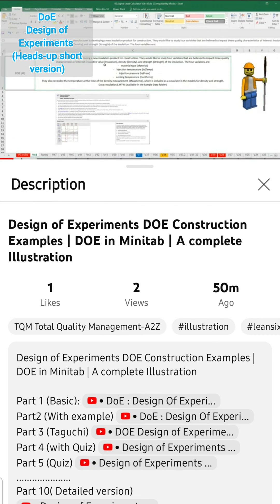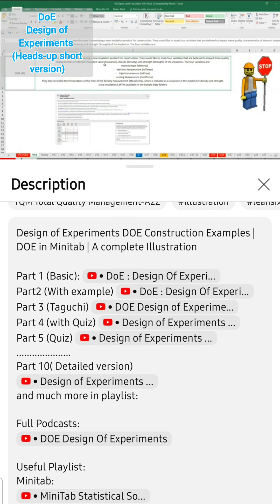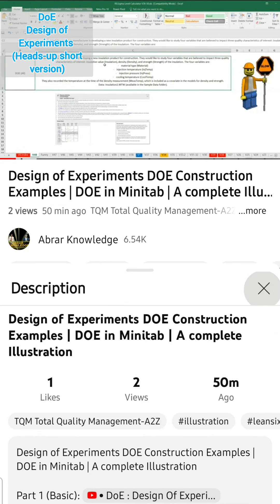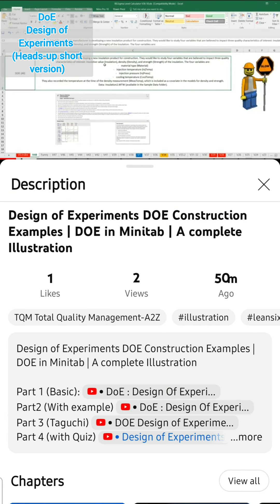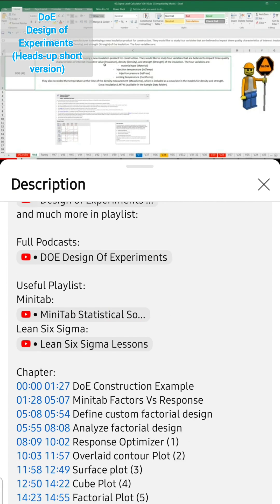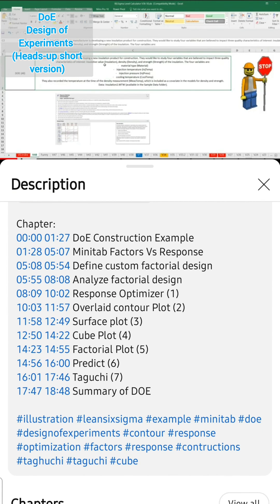This is a shorter version of what is coming up on Design of Experiment on YouTube. As you can see, it has been given as Part 1, 2, 3, and 4, and you can click on any link to get into the detail. Furthermore, I have also set the chapters so that it will be easy to navigate.